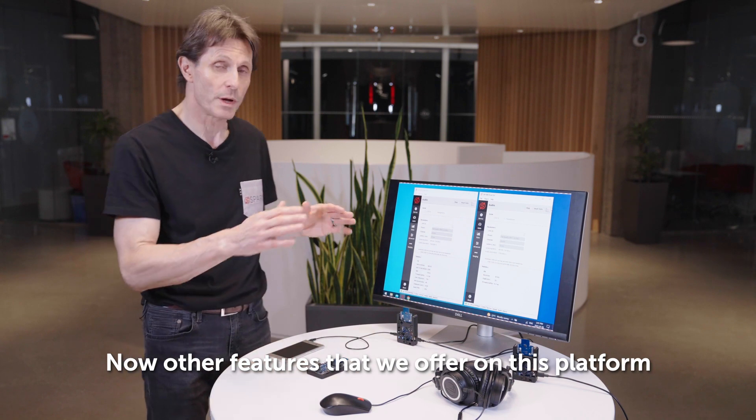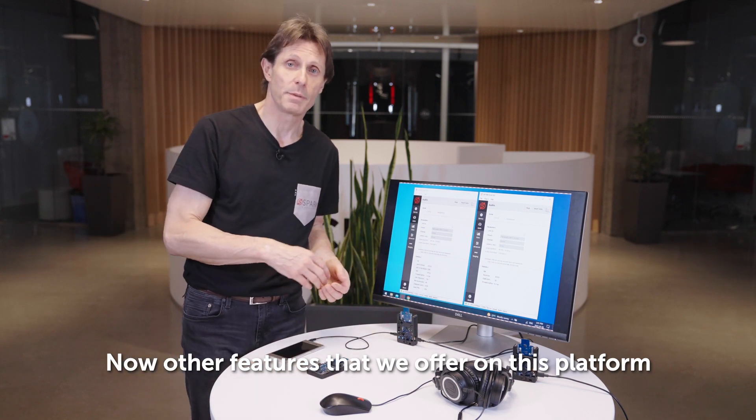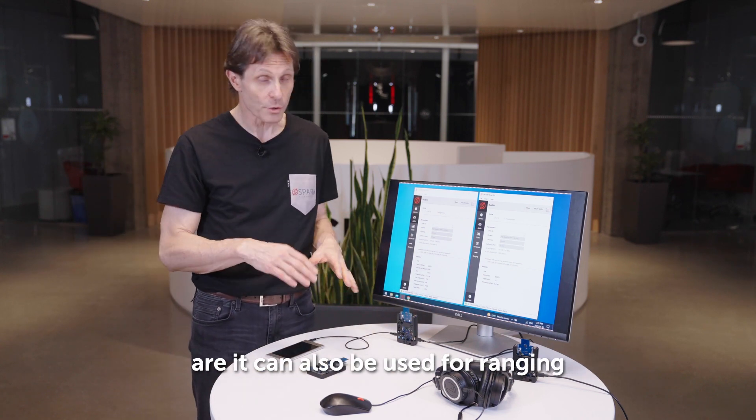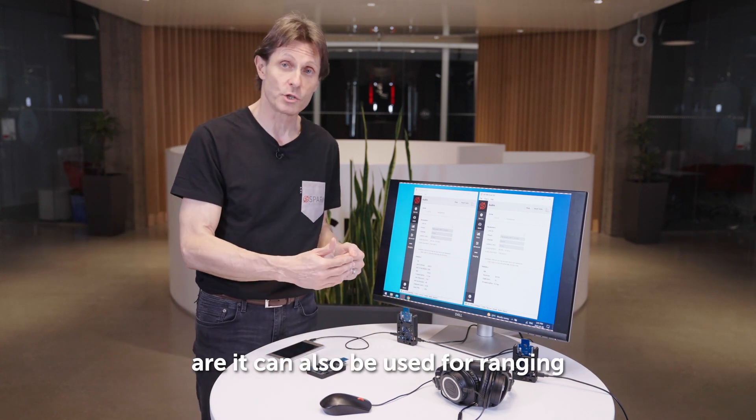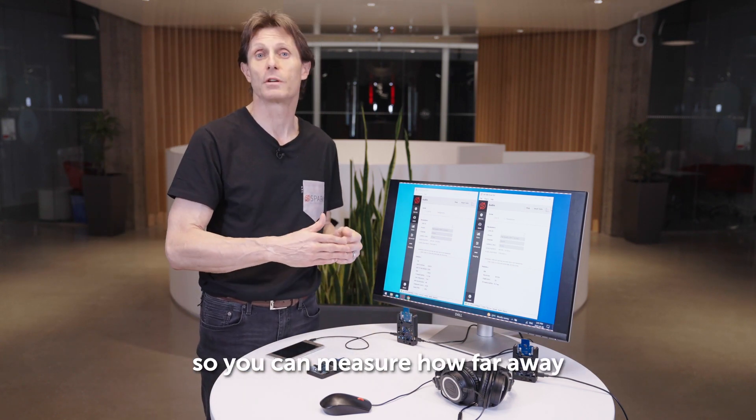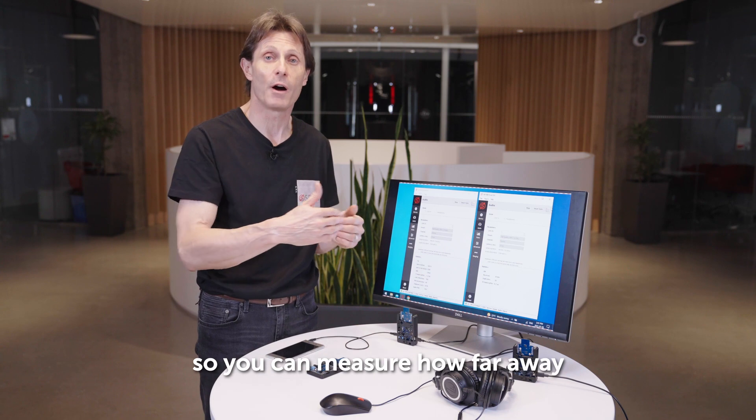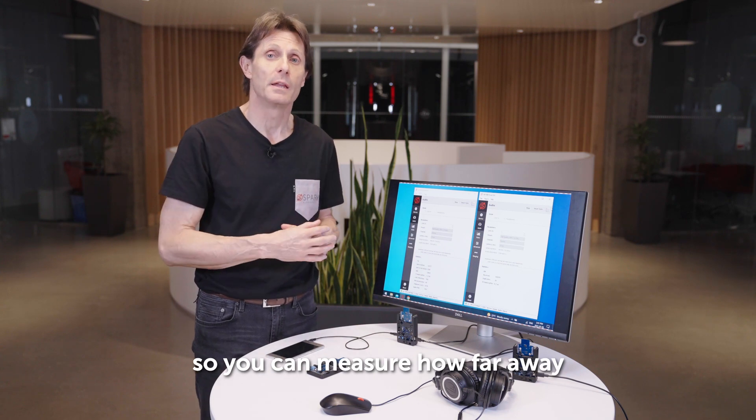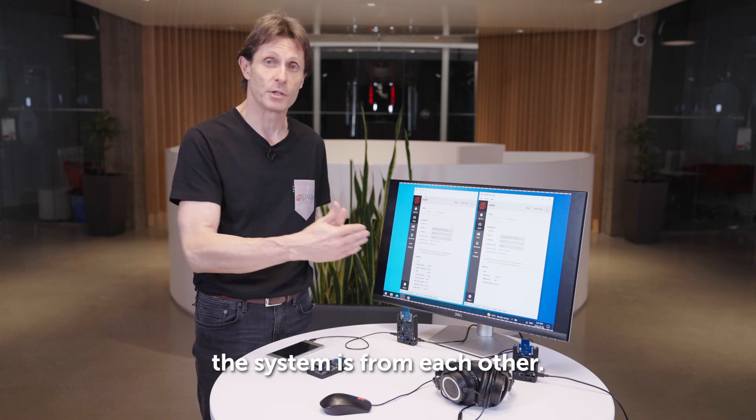Other features that we offer on this platform are it can also be used for ranging, so you can measure how far away the system is from each other.